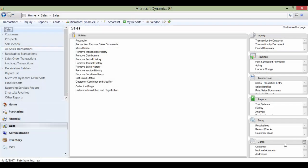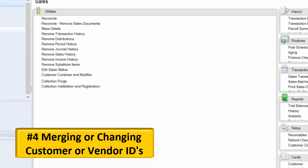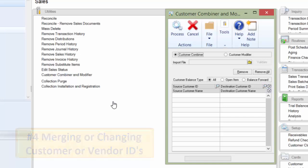Number four: Merging or changing customer or vendor IDs. In older versions this window was accessed separately, but it is now available in the main system and is part of several standard GP roles. If someone uses the combiner or modifier tools, they may wipe out customer and vendor IDs forever.